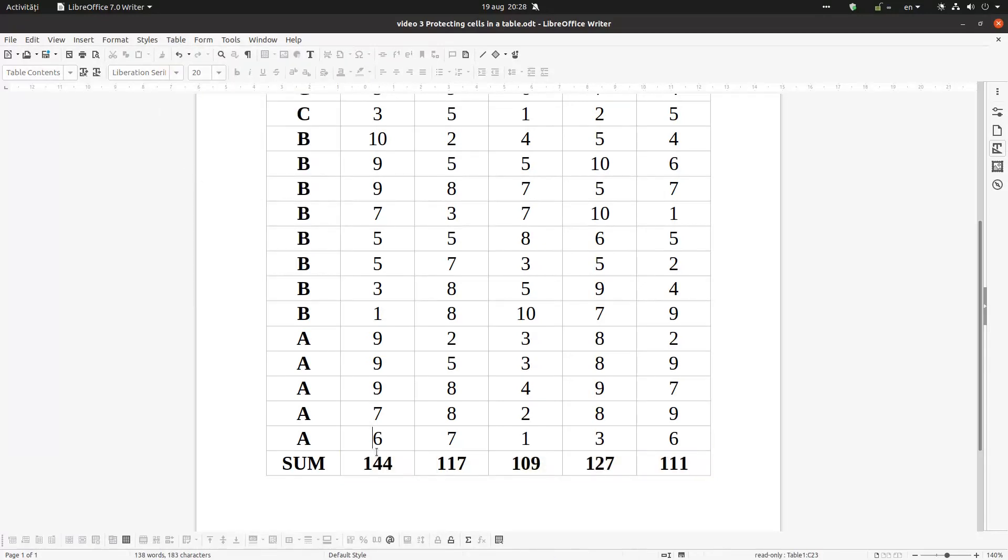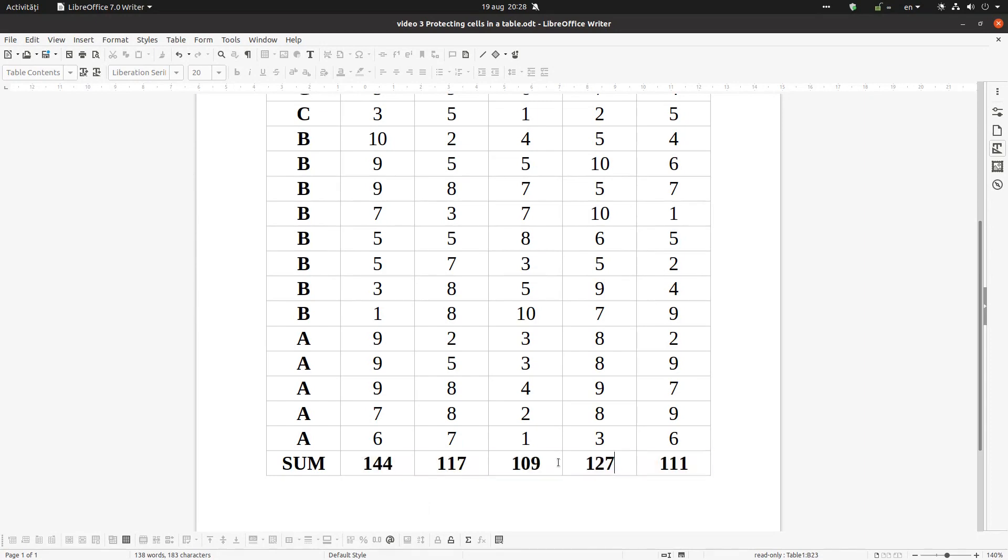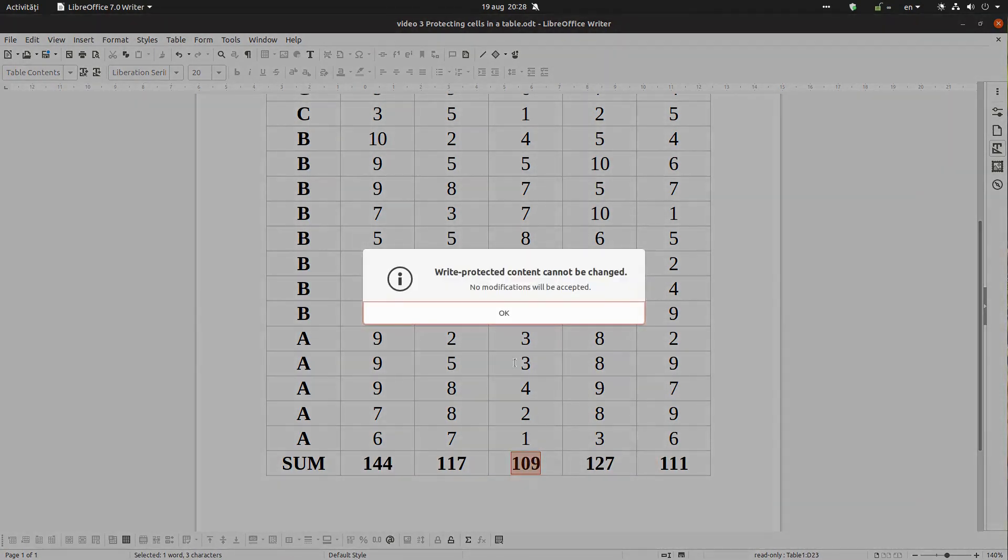Now everything is protected. You can see to unprotect the cell it's very easy to click there and unprotect. You can see, right, protected content cannot be changed. No modification will be accepted.